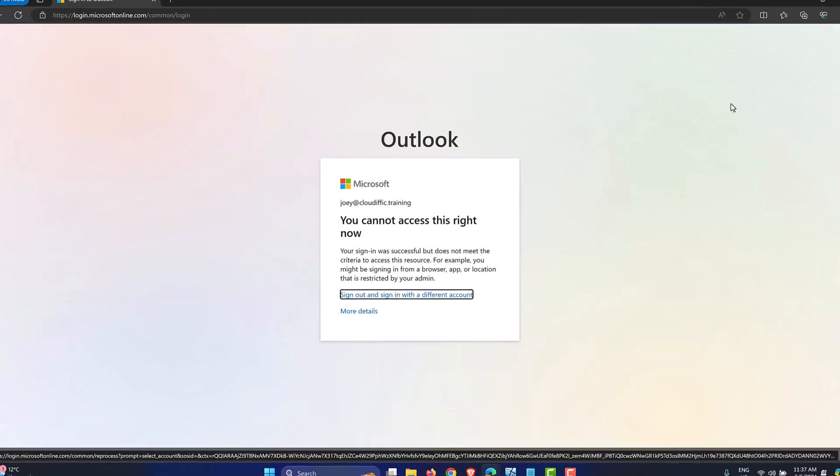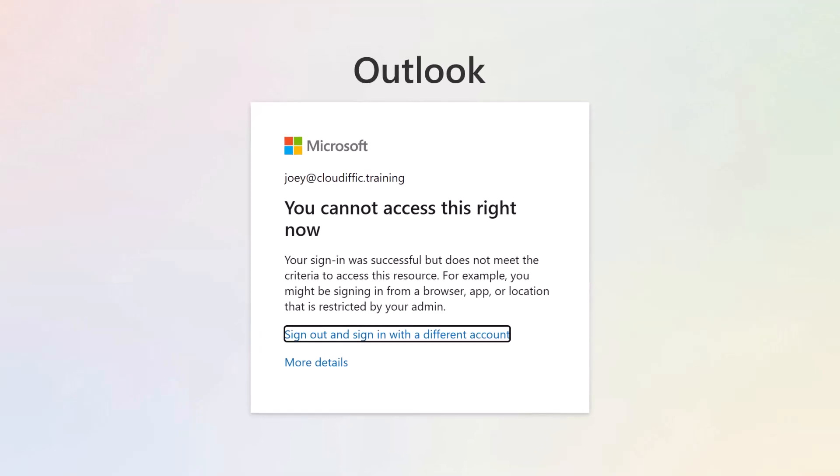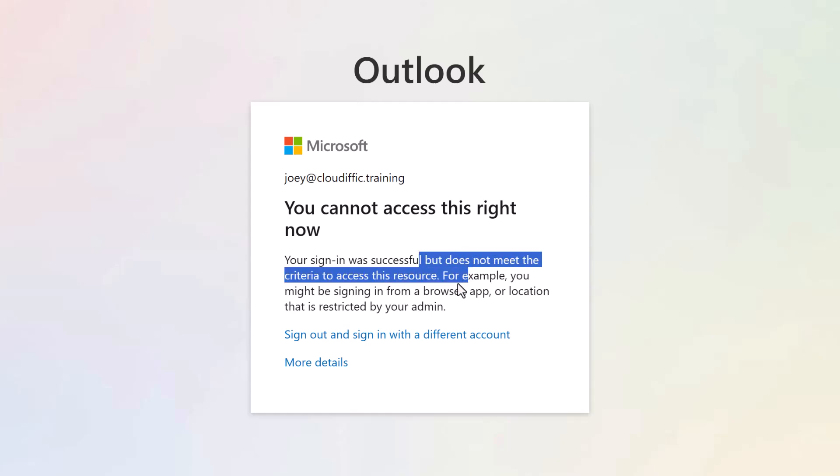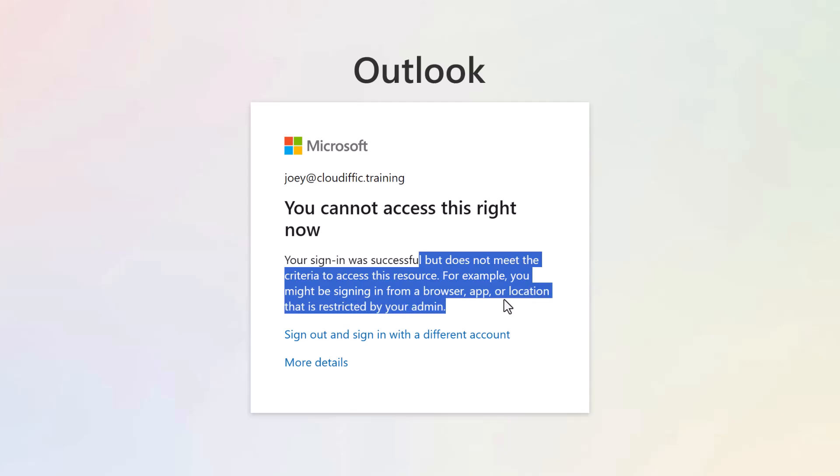All right, so it says you cannot access this right now and it gives you an explanation. Your sign-in was successful, so it's nothing to do with your username and the password combination or the MFA, but it does not meet the criteria to access this particular source. For example, you might be signing in from a browser, app, or a location that is restricted by your admin. So this is how you can easily block connections coming into Microsoft 365 applications from a non-corporate device. So just one conditional access policy will do the job as you have seen.